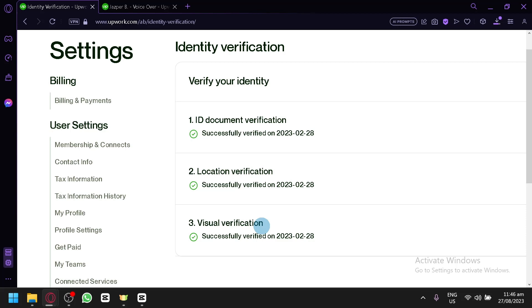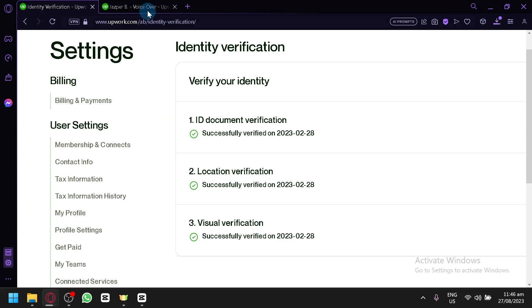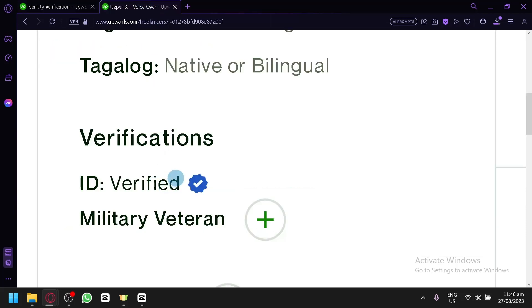And after that, it's going to process it, I think, one day or within the day. And after that, you will be able to receive this badge over here that will indicate that you are fully verified on Upwork.